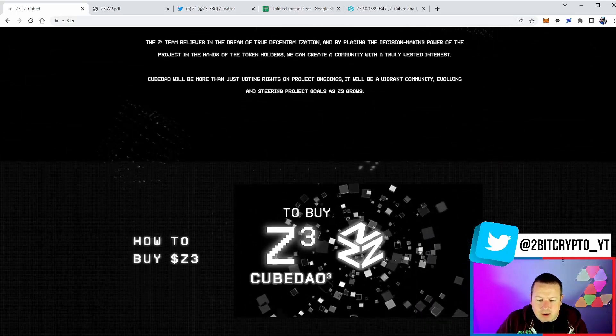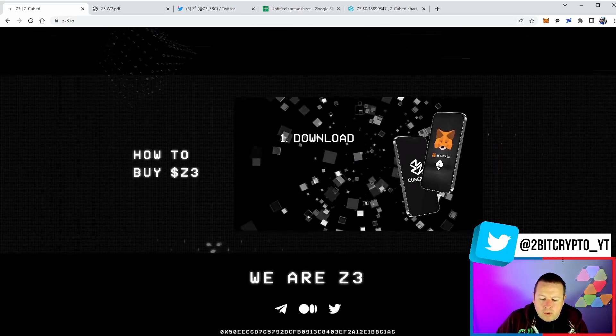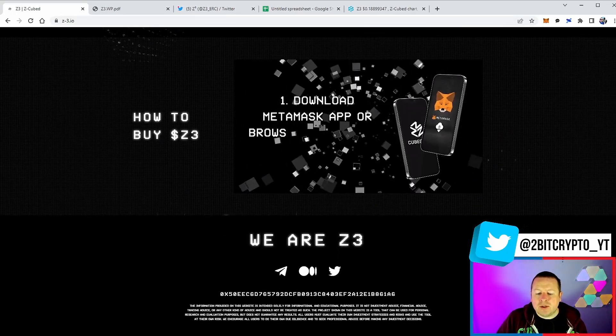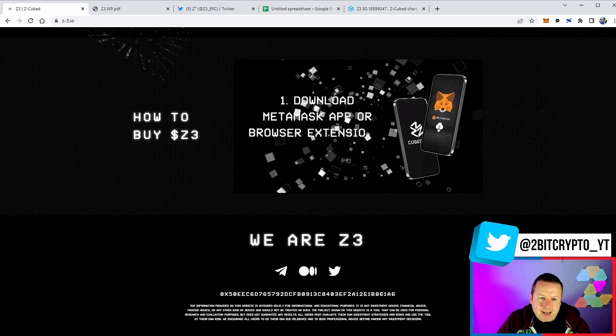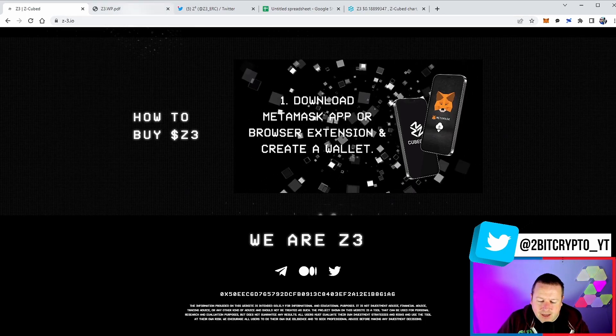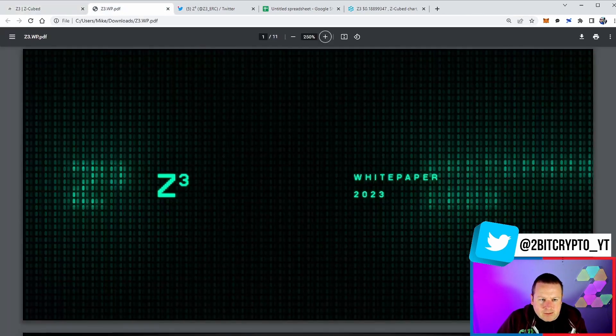Club DAO will be coming around for true decentralization, making the decision making into the hands of the token holders, which I think is ultimately a great thing. And then how to buy it - we'll leave all the links as well as the links to the socials in the description down below.